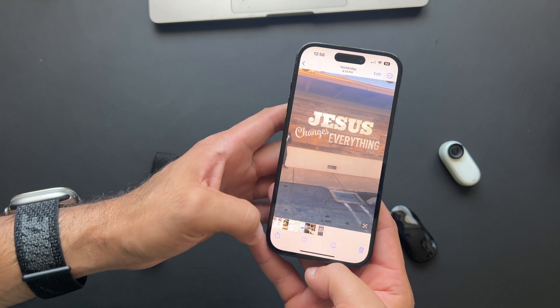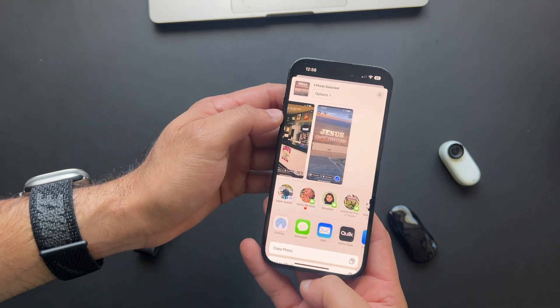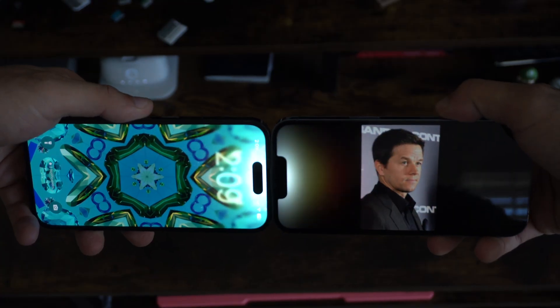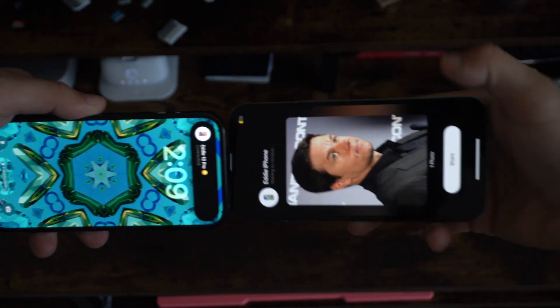Starting off with the new advanced AirDrop — where previously you had to hit that up arrow to actually AirDrop something to another device, now all you have to do is simply tap. You can transfer everything from images to contact information.